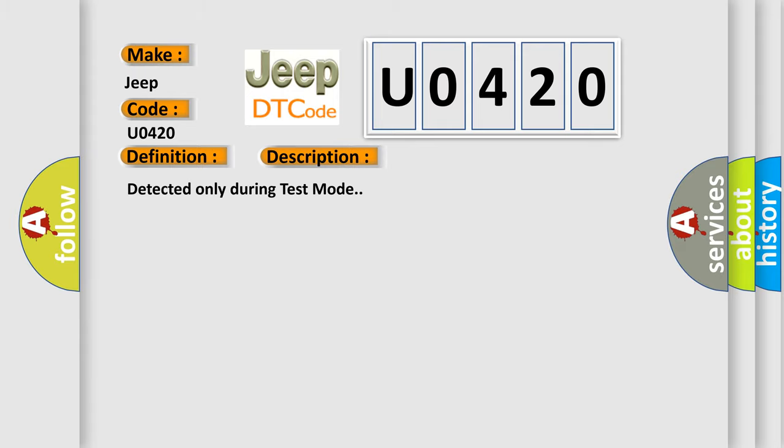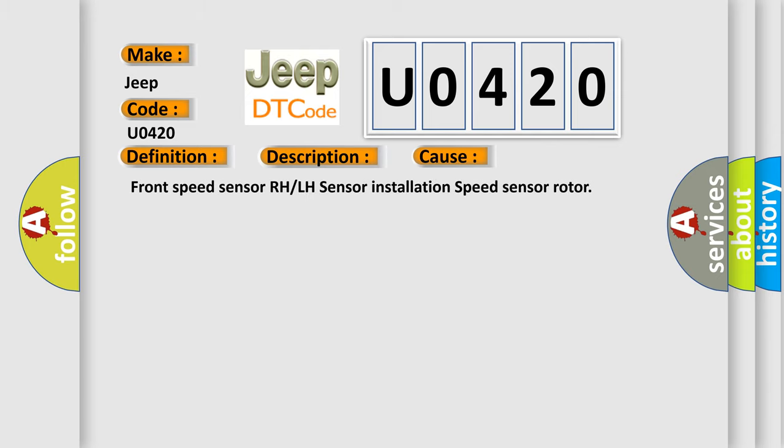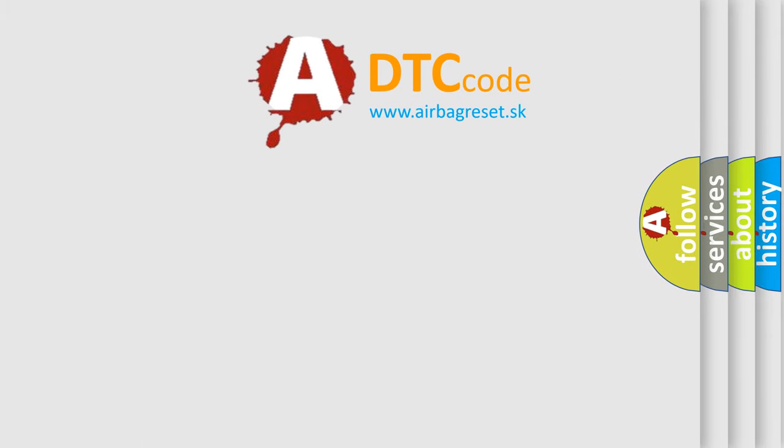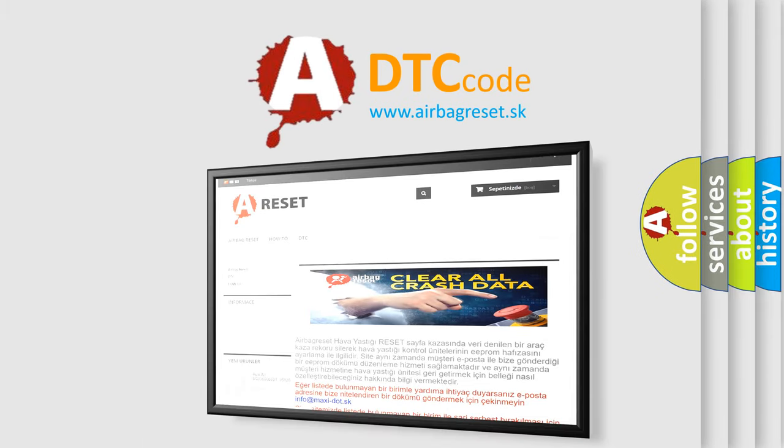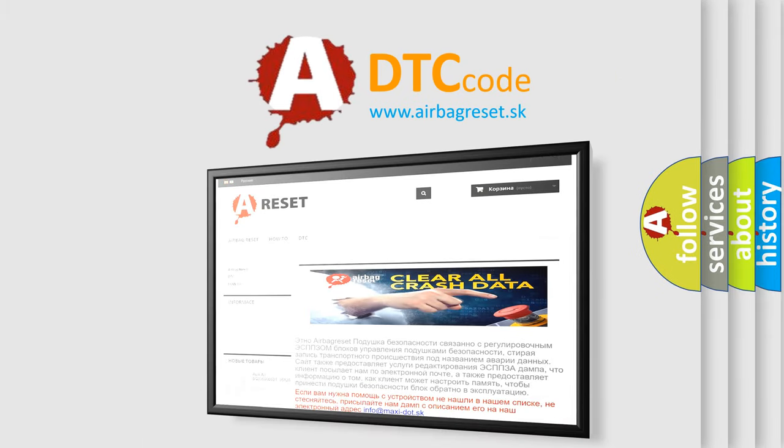Detected only during test mode. This diagnostic error occurs most often in these cases: Front Speed Sensor RH or LH Sensor Installation Speed Sensor Rotor. The Airbag Reset website aims to provide information in 52 languages. Thank you for your attention and stay tuned for the next video.